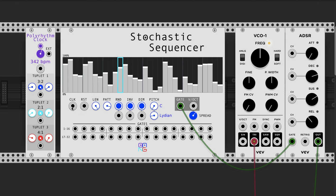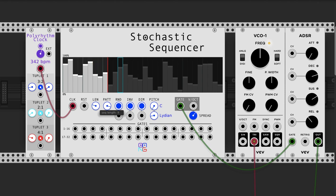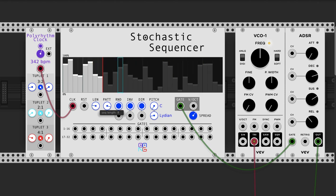First of all, you have an external clock input, which controls the timing of the sequencer. You can reset it, which will set the sequence position back to the beginning. You also have a length knob, which controls how long the sequence is.